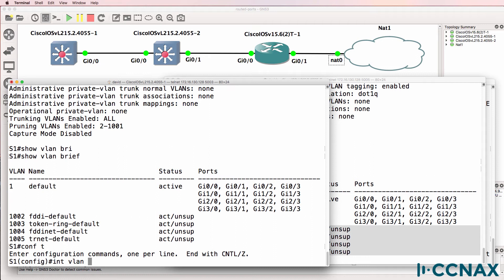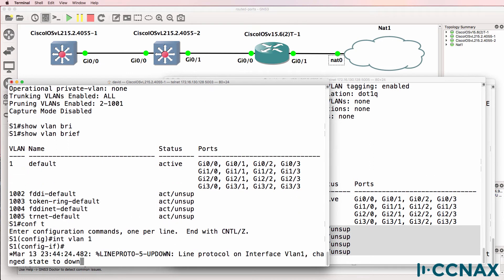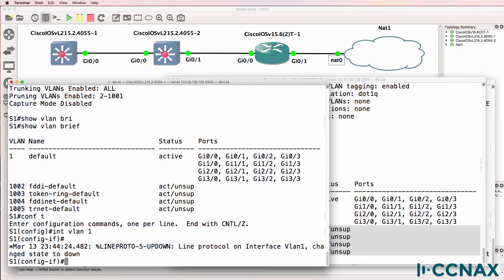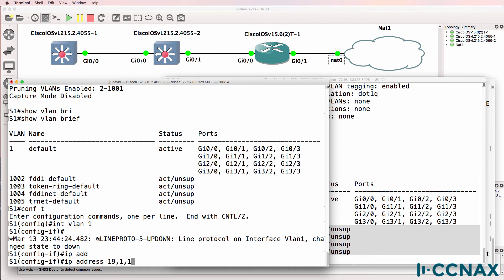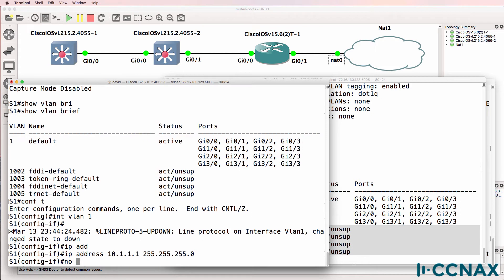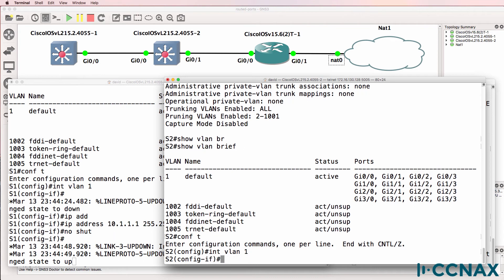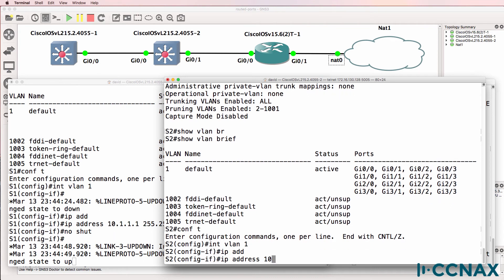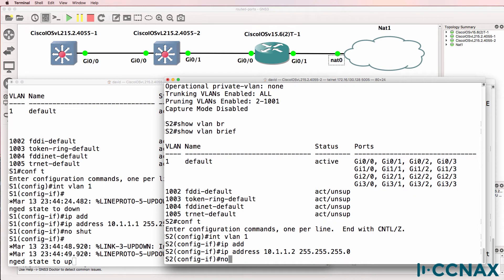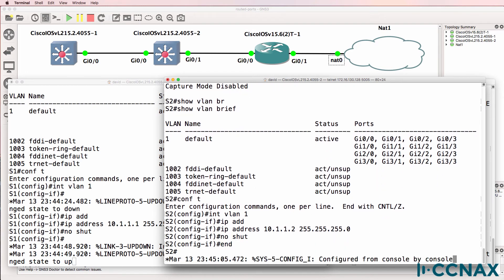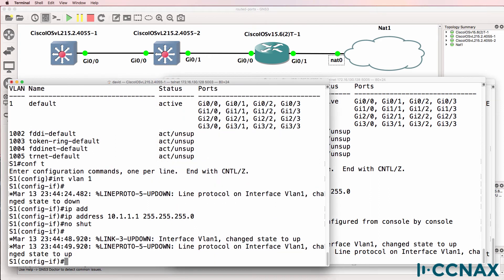What I could do is create a switched virtual interface, or SVI, using the interface VLAN command. We can see the interface has gone down. I'll configure an IP address on this interface and then no-shut it. I'll do something similar on switch two — create an SVI for VLAN one, give the switch an IP address, and no-shut the SVI. Interfaces come up on both sides.